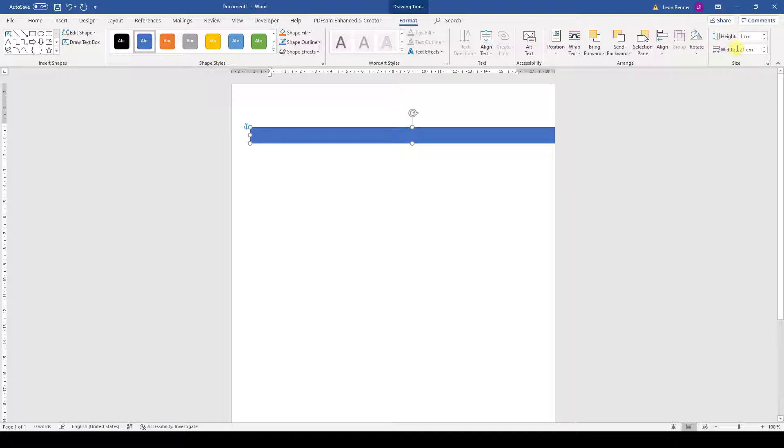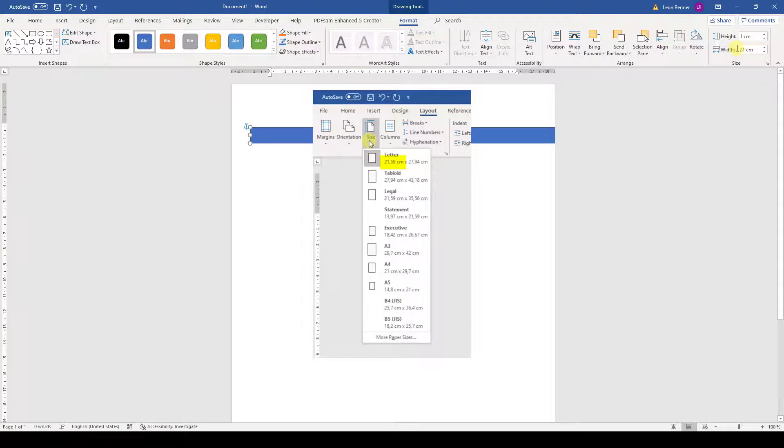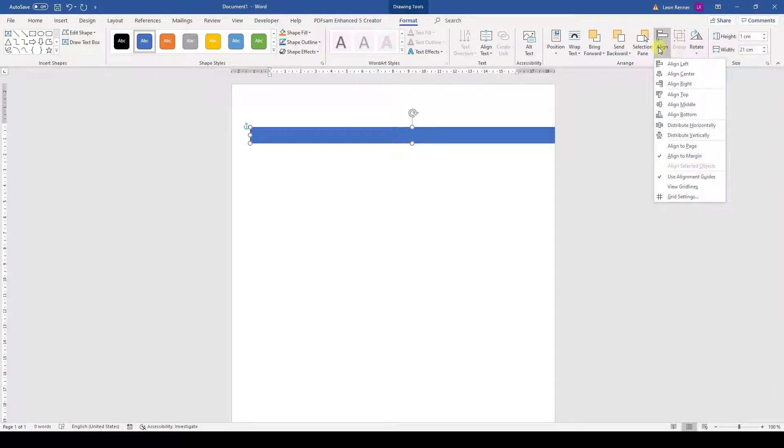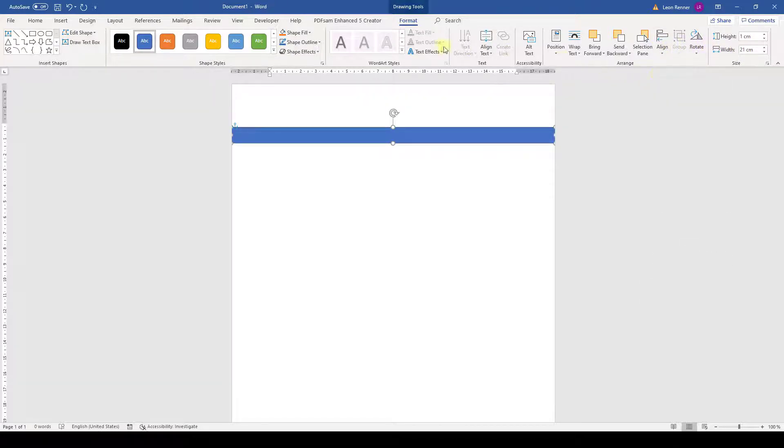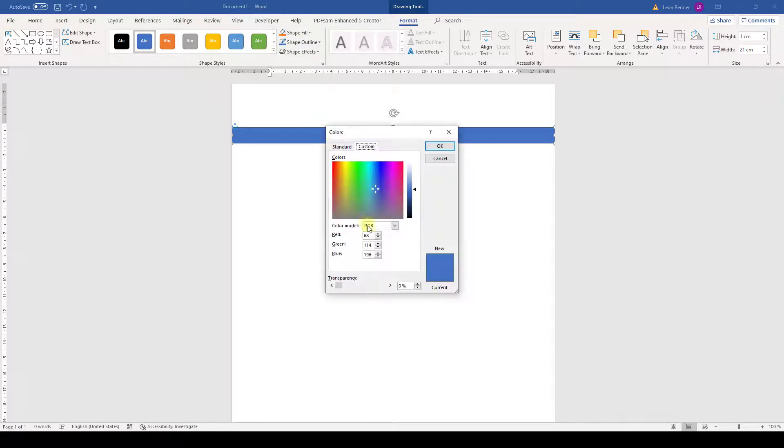Note that I am choosing a width that is the exact size of my page. So if you chose the letter format for example, you should set a width of 21.59 cm. Then we center this bar by clicking on Align and afterwards on Align Middle. And now we change the color of the bar. Since I don't want to use any of the predefined colors, I click on More Fill Colors and set a custom color here.